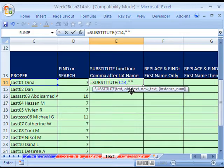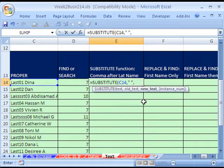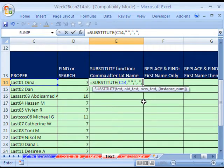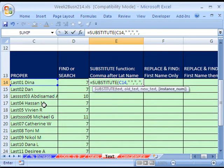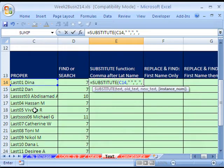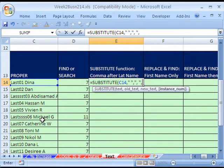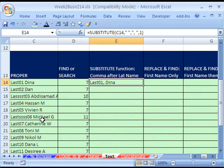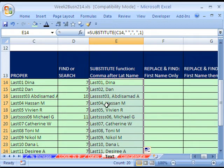So we can use the SUBSTITUTE and say, hey, SUBSTITUTE function, find all the spaces after the last name and put a comma there. So equals SUBSTITUTE. And it wants the text. And that's going to be that right there. Comma. What's the old text that we want to find and do a substitute for? Well, it's a space. So double quote, space, double quote. And now a comma to jump to the next argument. The new text is going to be our comma and space. So in double quotes, comma, space, double quotes.